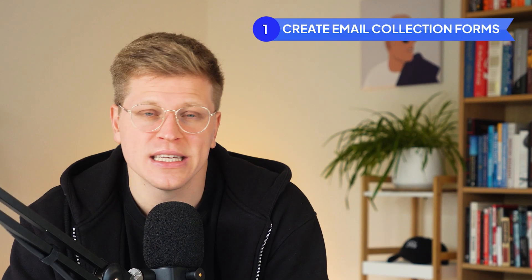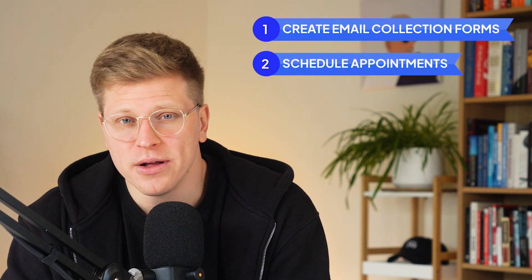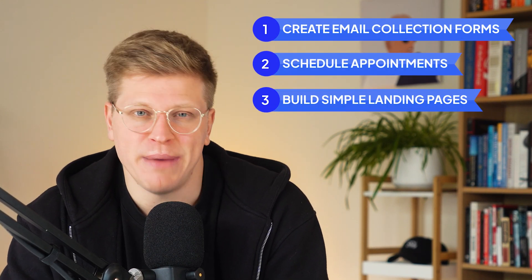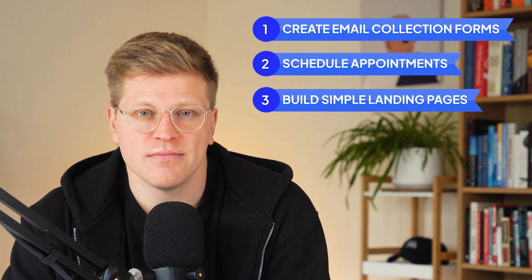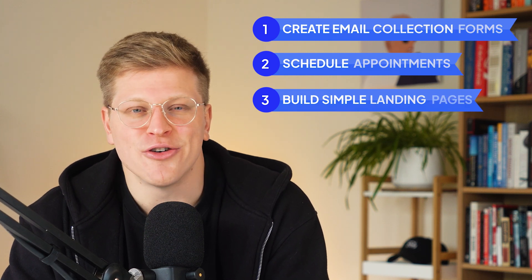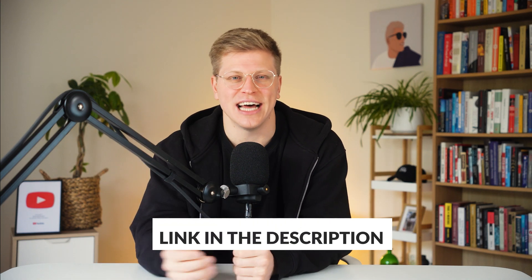From here, you can explore even more of what Stan has to offer. Create email collection forms, schedule appointments, or build simple landing pages for special offers, all easily managed right from your dashboard. And if you haven't signed up yet, there's a link in the description to get started with your own Stan store. Thank you so much for watching. I hope this video was helpful, and I'll see you in the next one.